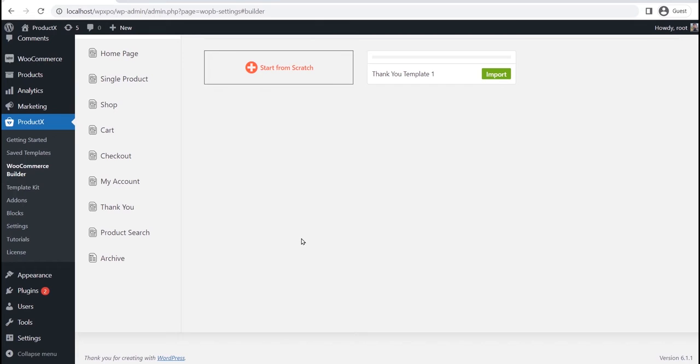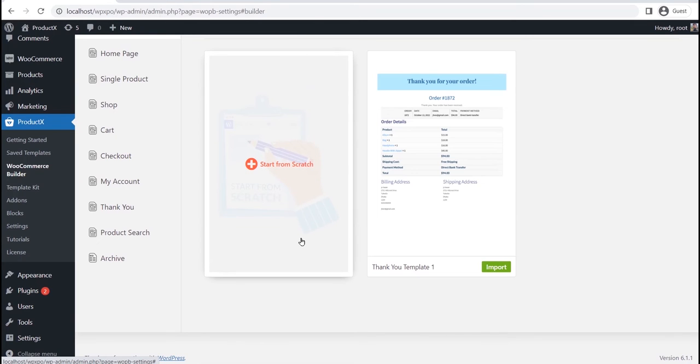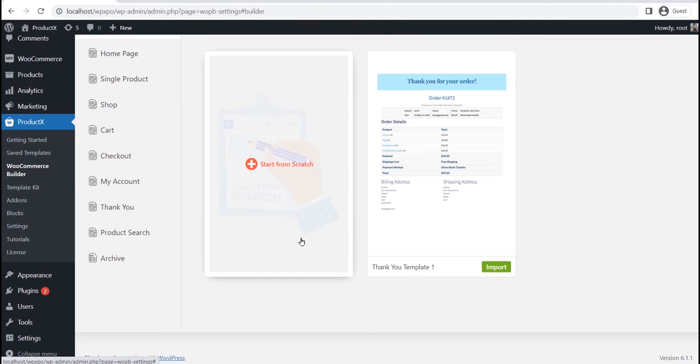let's click on thank you. Here you can see two options. Either we can start from scratch, or start with any of the available pre-made templates. First of all, I will start with a pre-made template. Later, I will also show the process of starting from scratch. So please watch the full video for a better understanding.